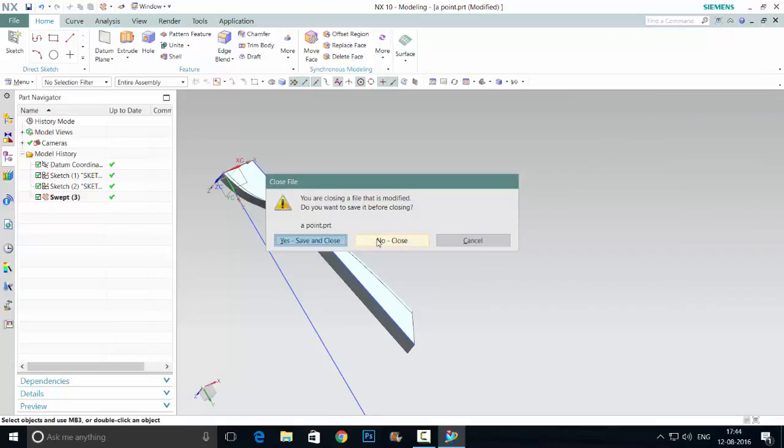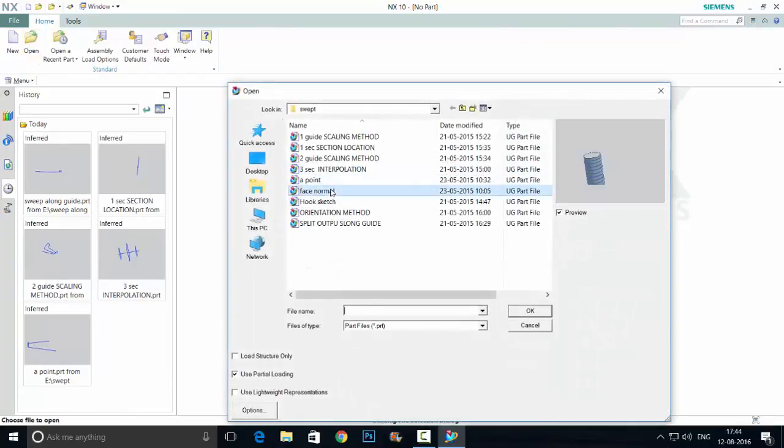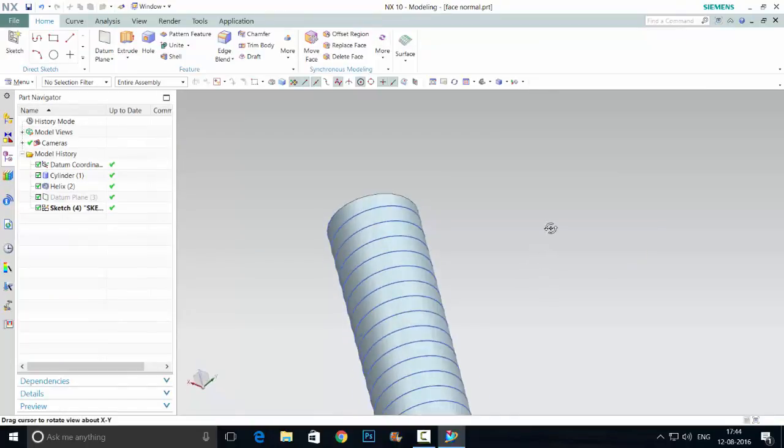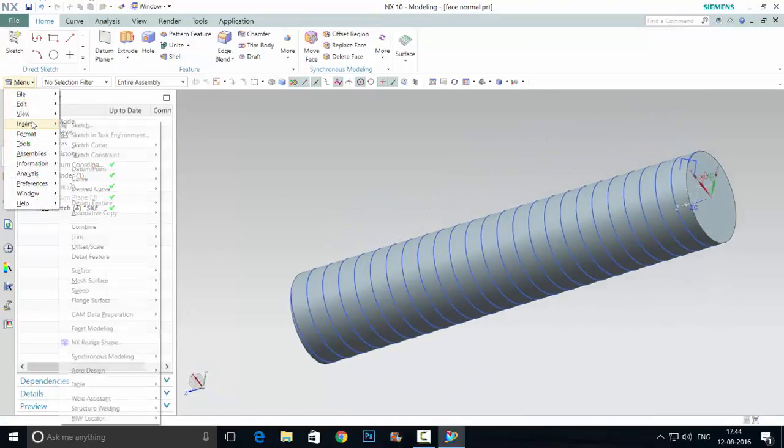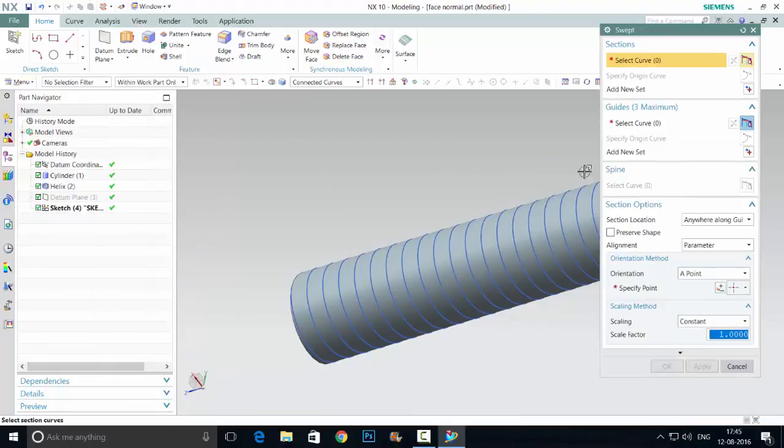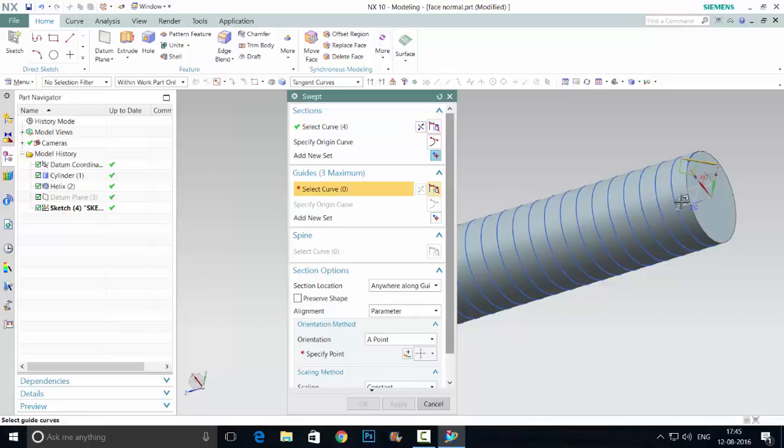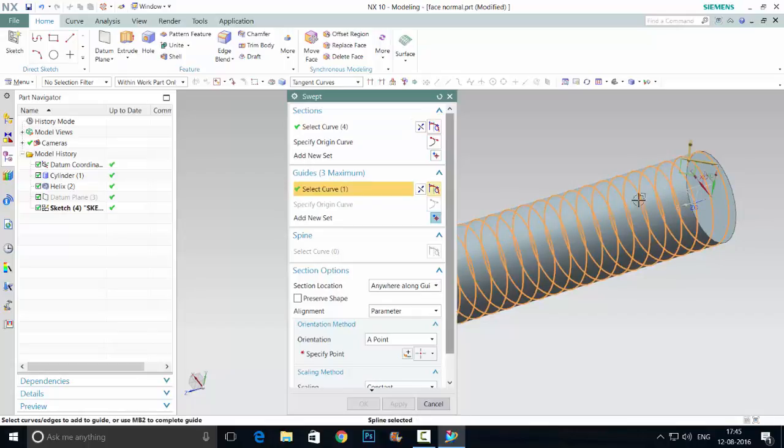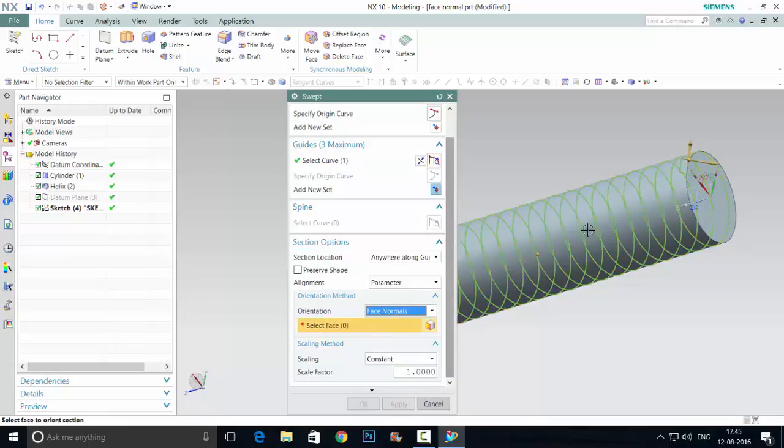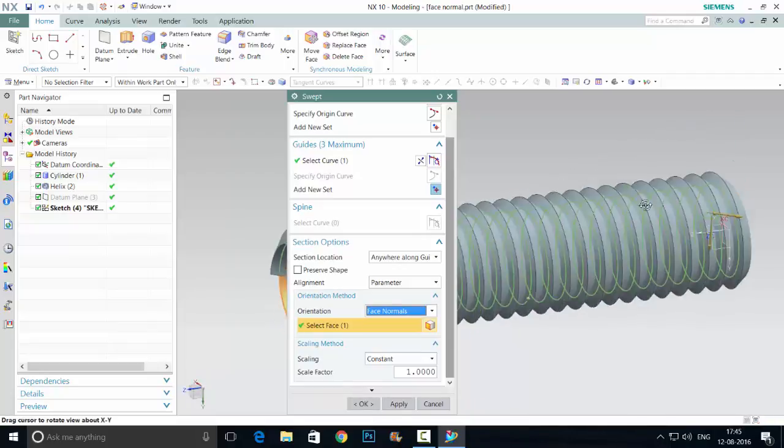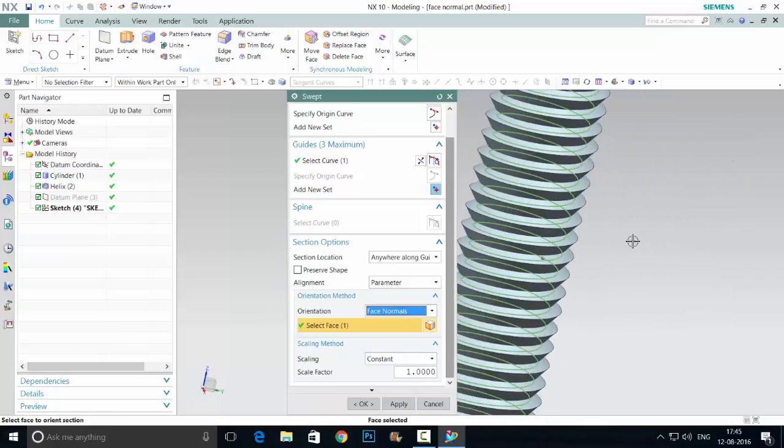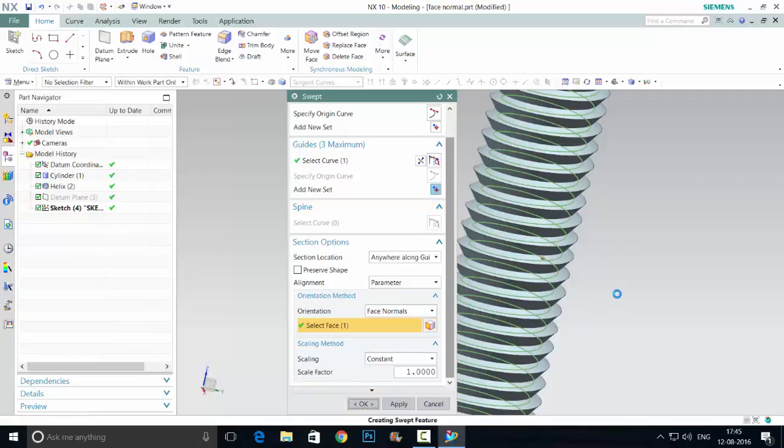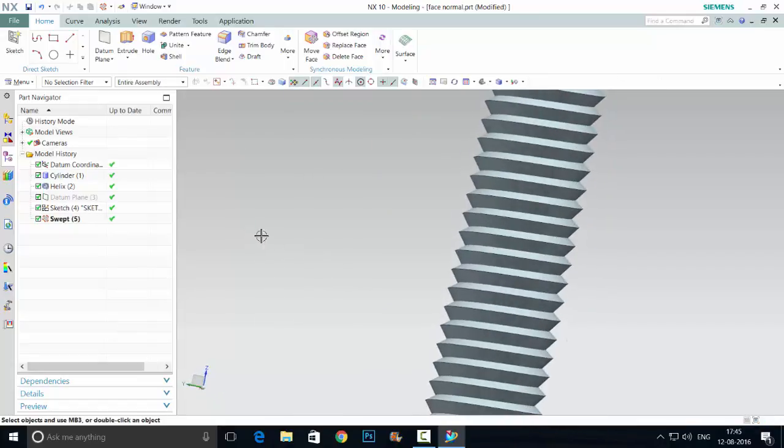Next in the swept option is face normal. Menu Insert, Sweep, Swept. According to that face, this section will be normal to it, perpendicular. This section is perpendicular to the face. So it is face normal in the orientation menu. In this way you can get the product like this.